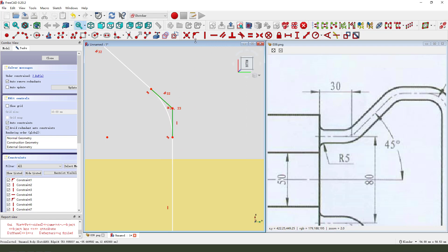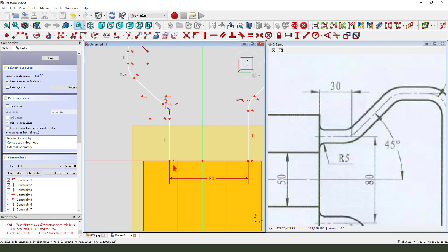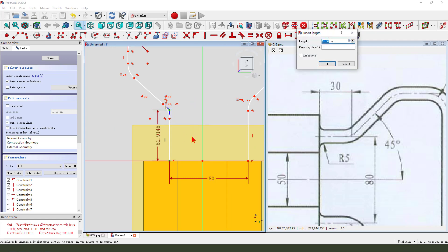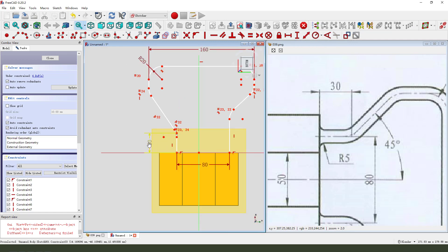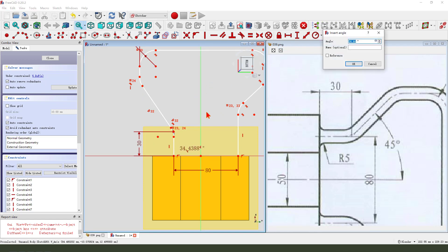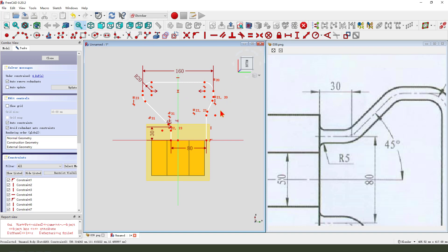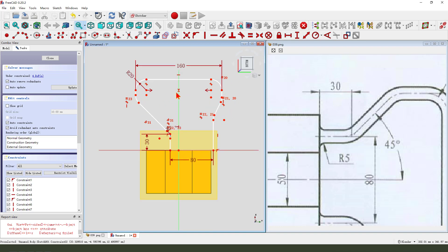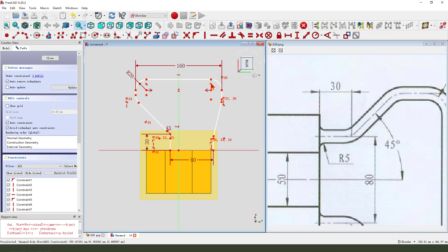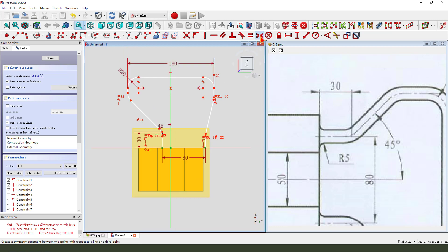Change the two lines to reference. Thirty, the angle fourteen five. Constraint symmetrical. Constrain equal.